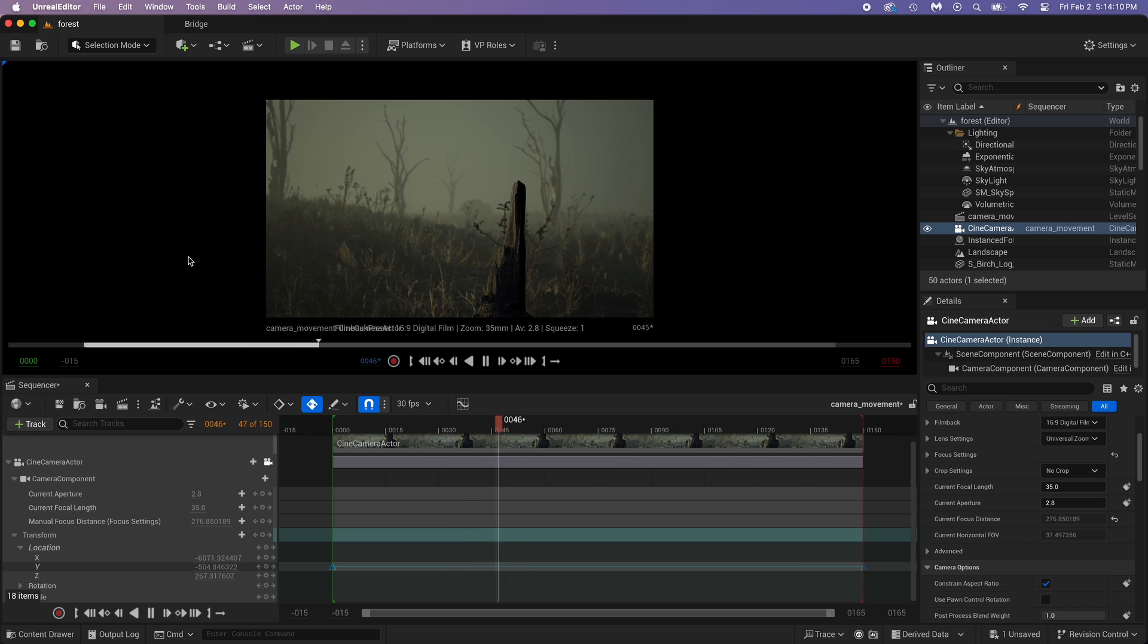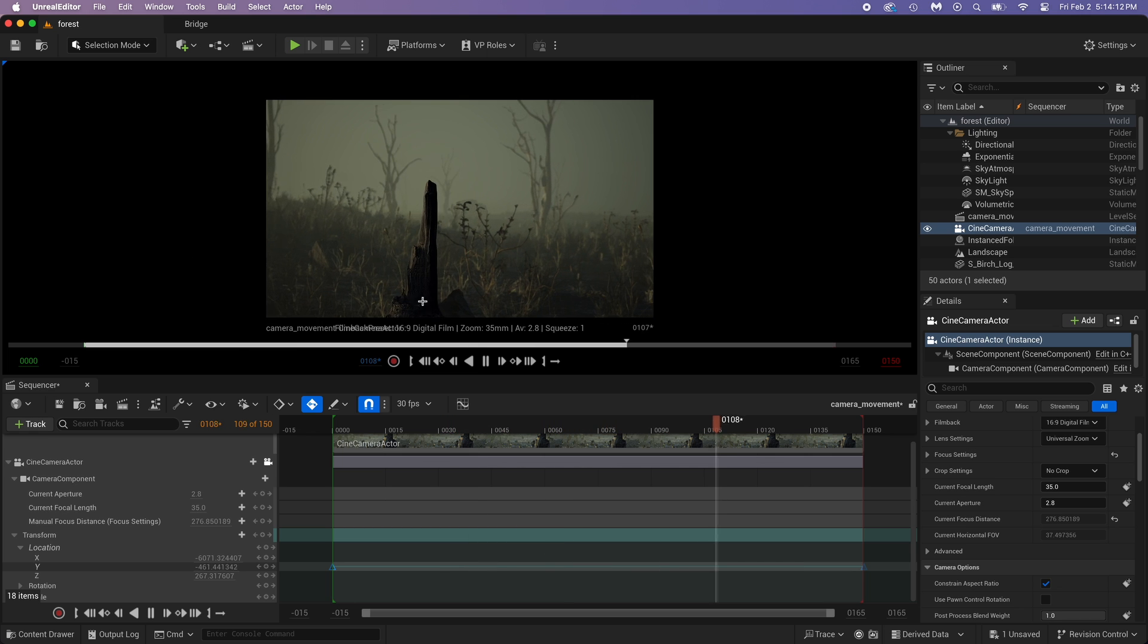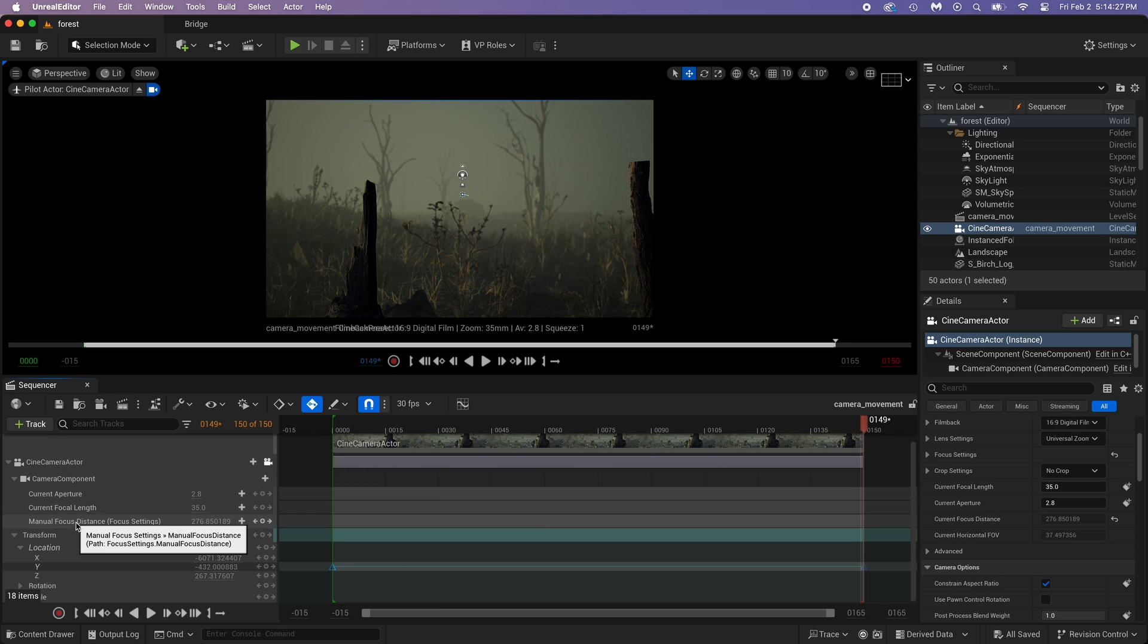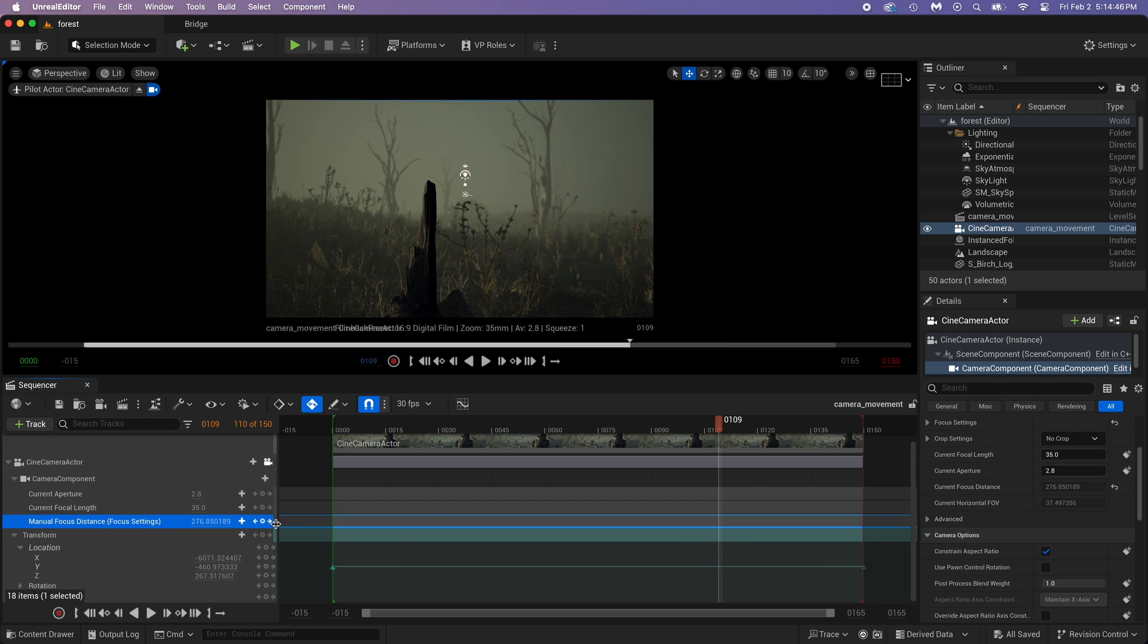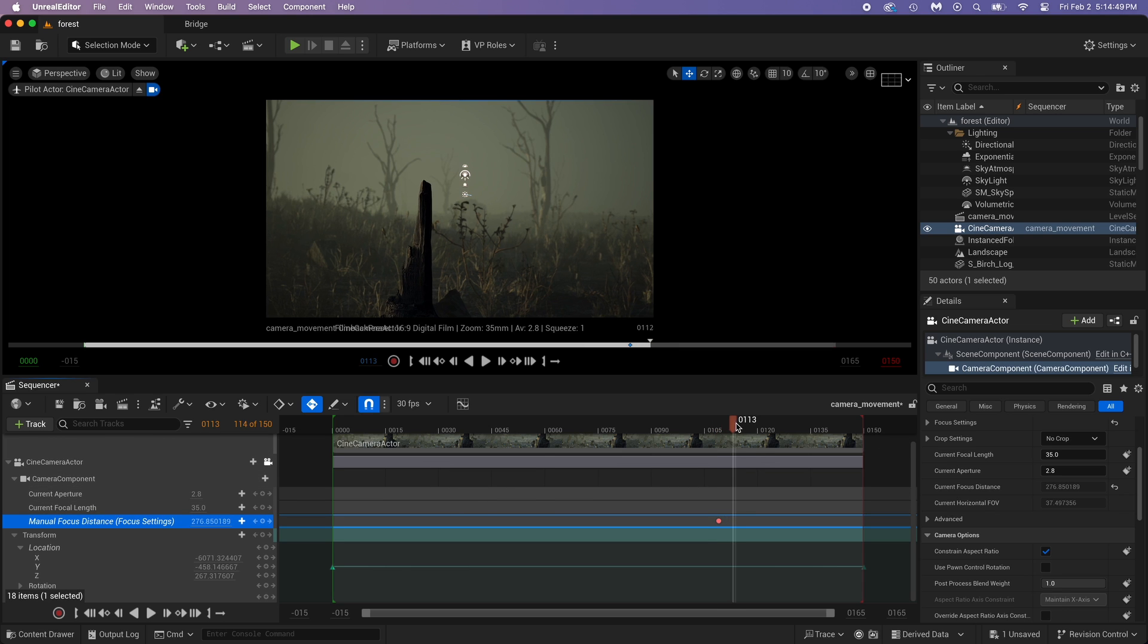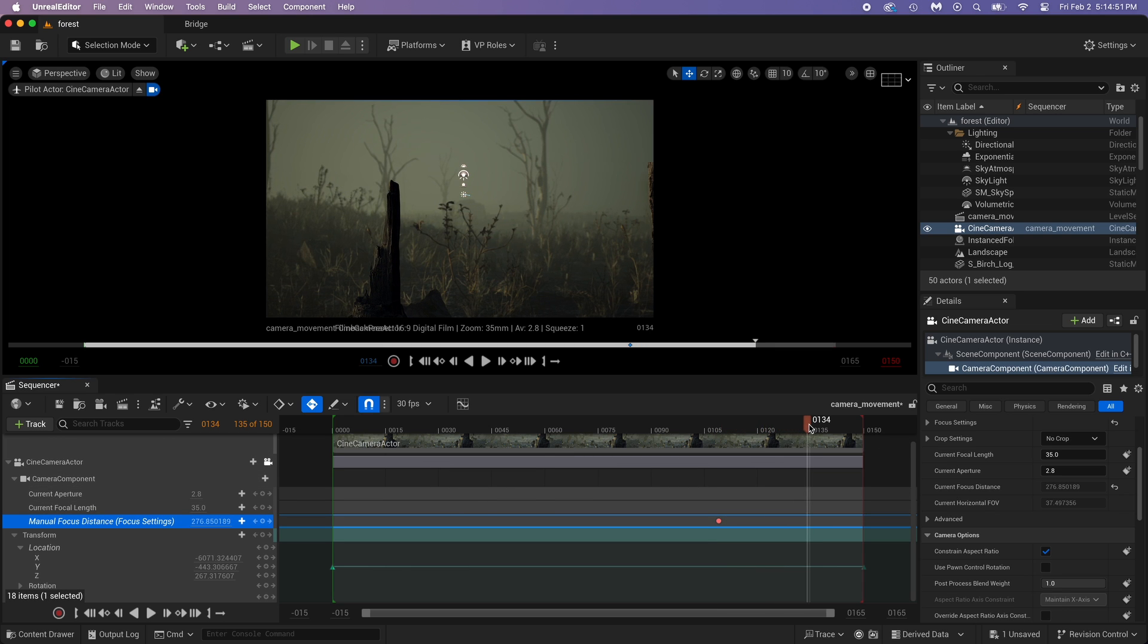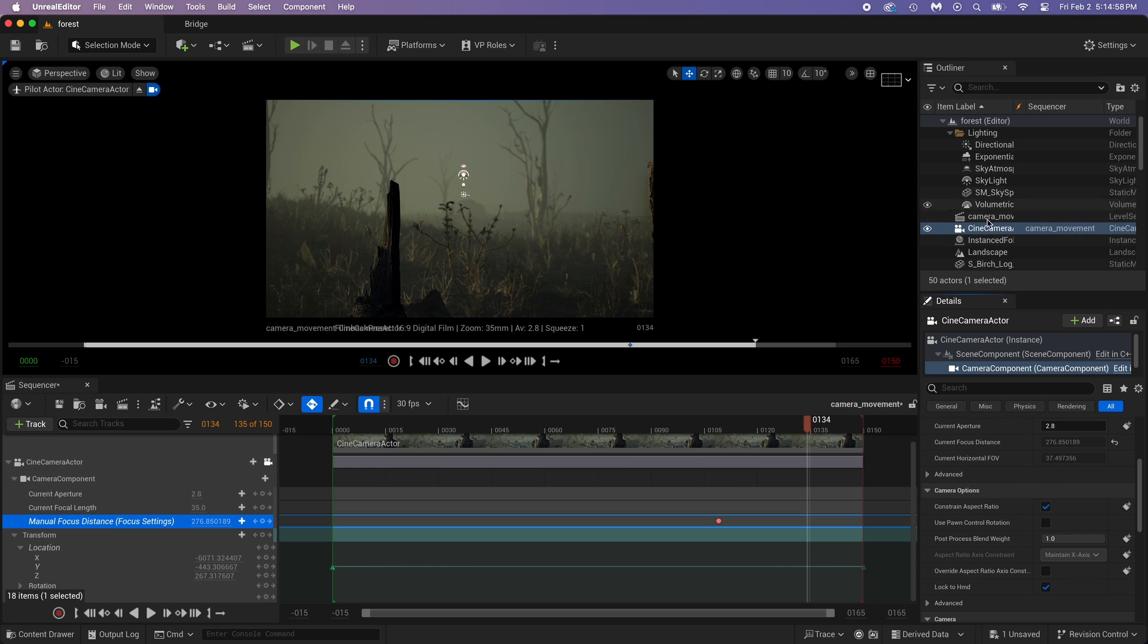Now, I want to put keyframes that will change the focus distance. From this, to this tree back there. It works pretty much the same way as the camera location. I want that, starting here, there's a keyframe which represents a focus distance at the burnt tree. And, right there, you select the camera in the outliner.